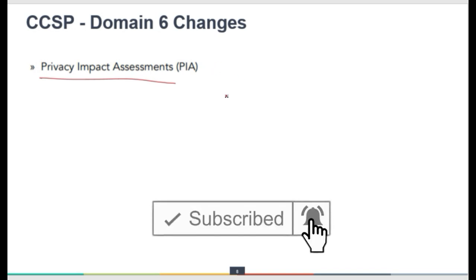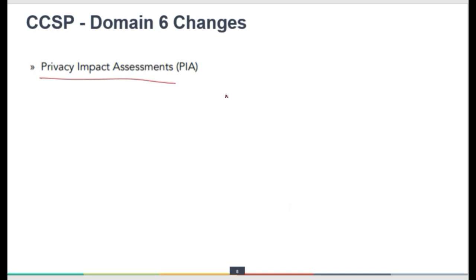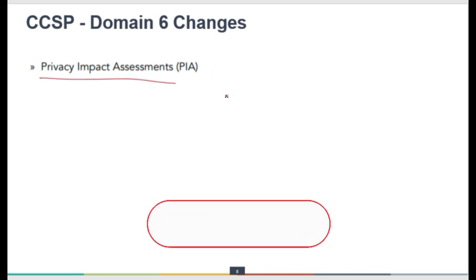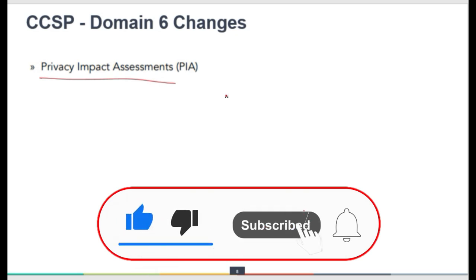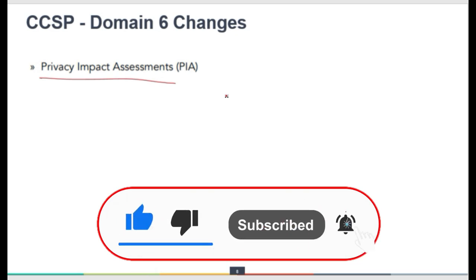That is all about the CCSP exam changes. Hope you like the content. Please like and share. Thank you for watching.